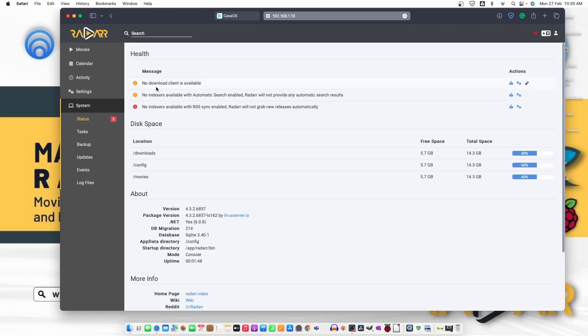It says no download client is available. No indexer available for automatic search enabled. Radarr will not provide any automatic search results. No indexer available with RSS sync available.